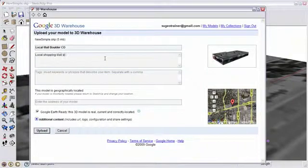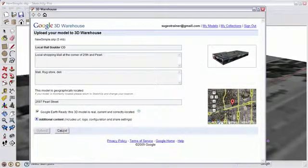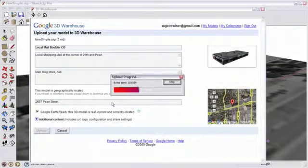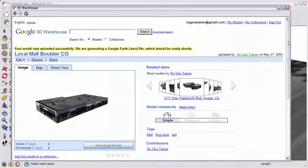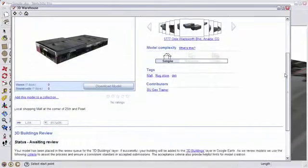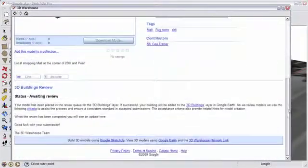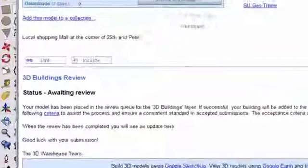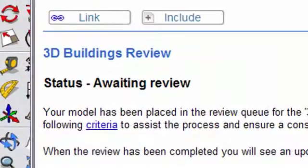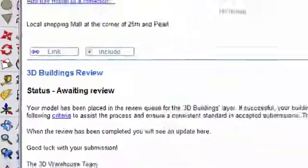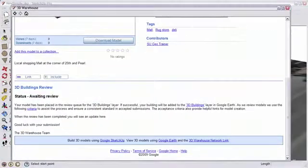Enter a title, a description, tags, and the address. And click on Upload. The building is uploaded to Google 3D Warehouse. And below here you'll see the Status. The building has been entered for consideration in the Google 3D Building layer.